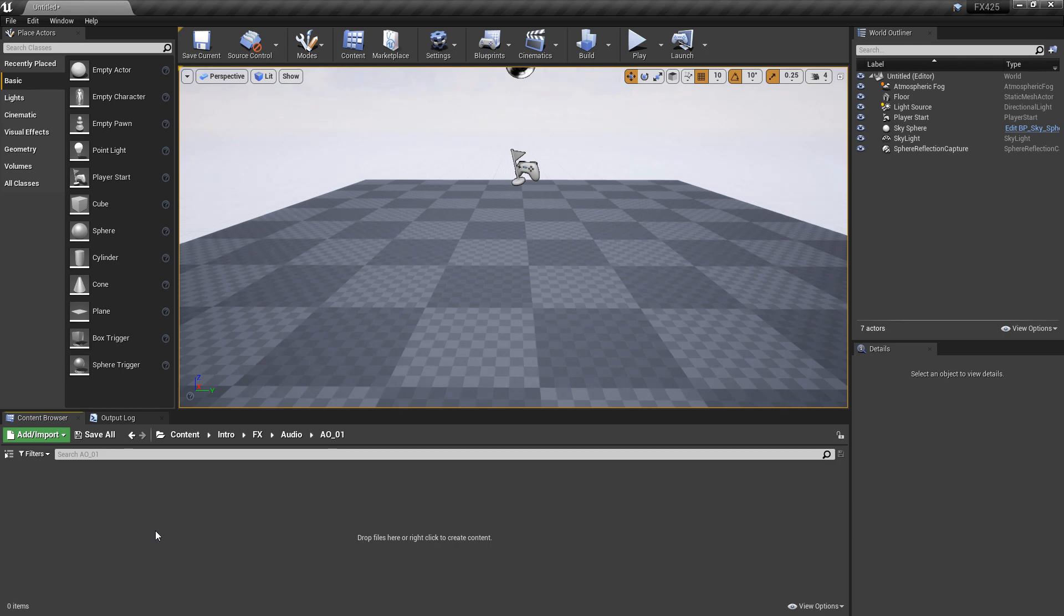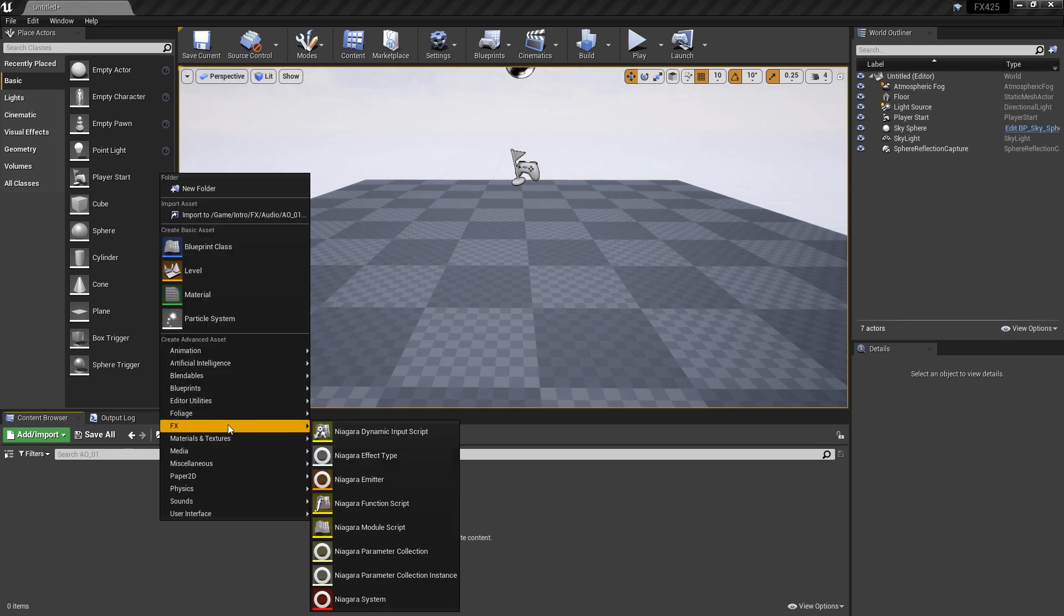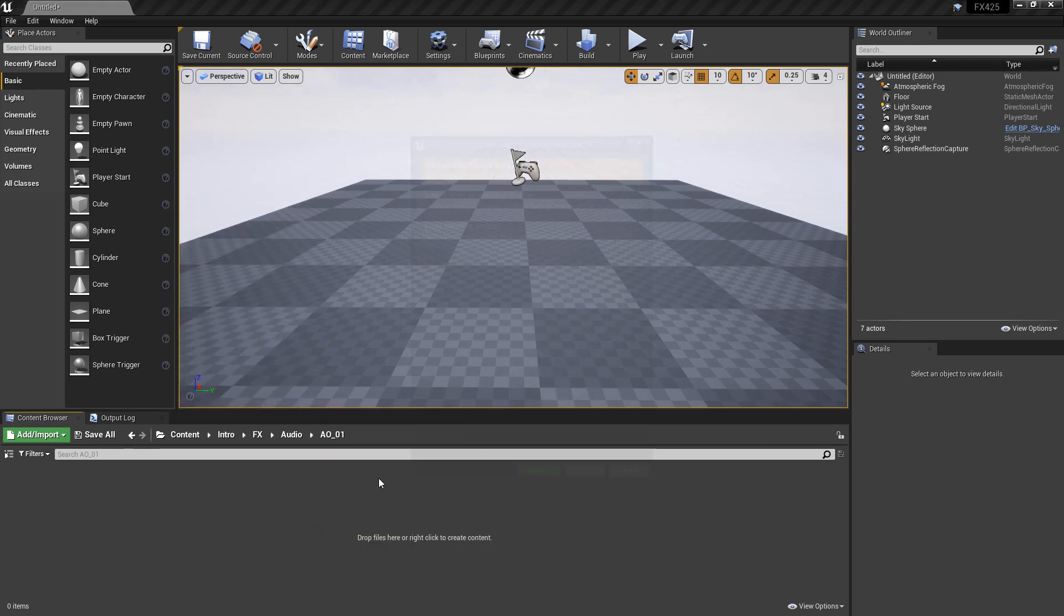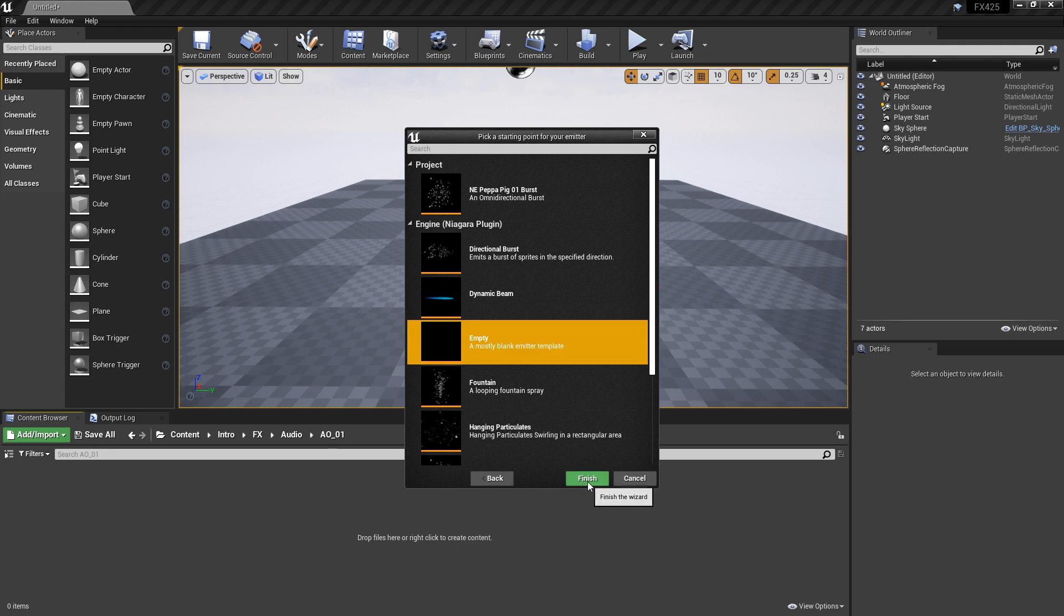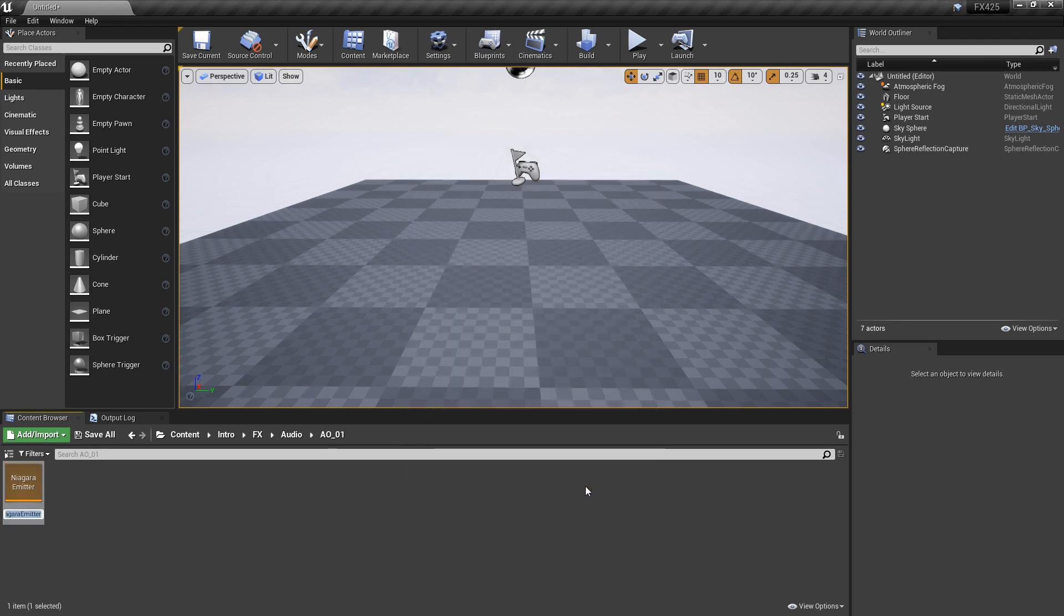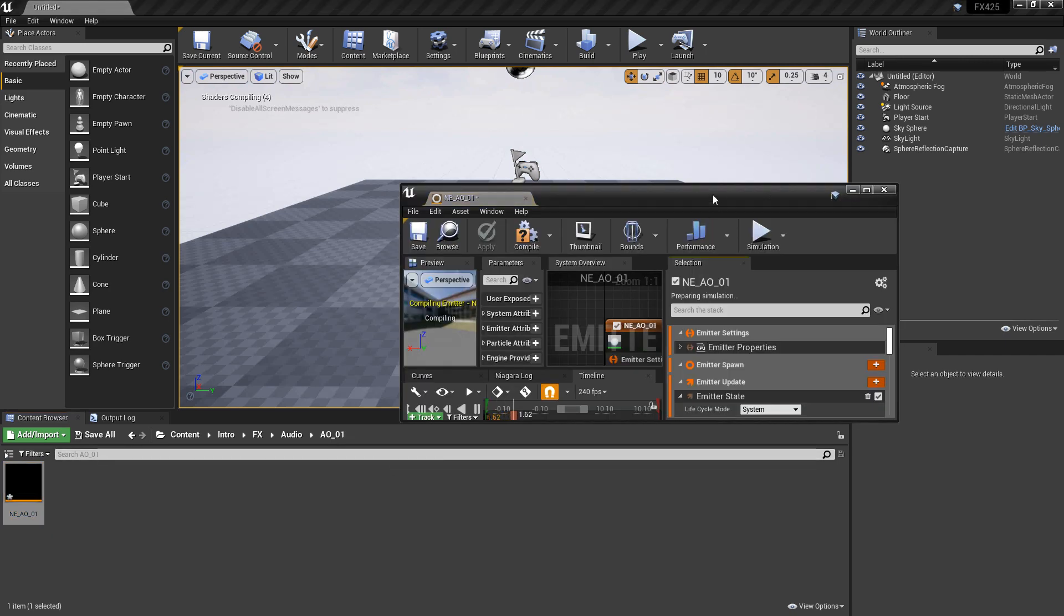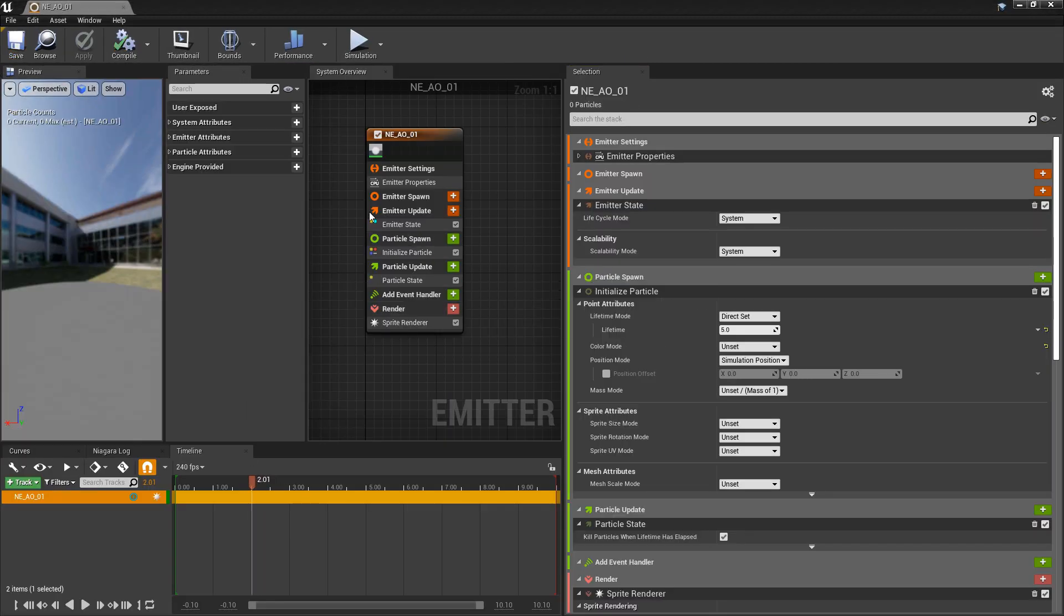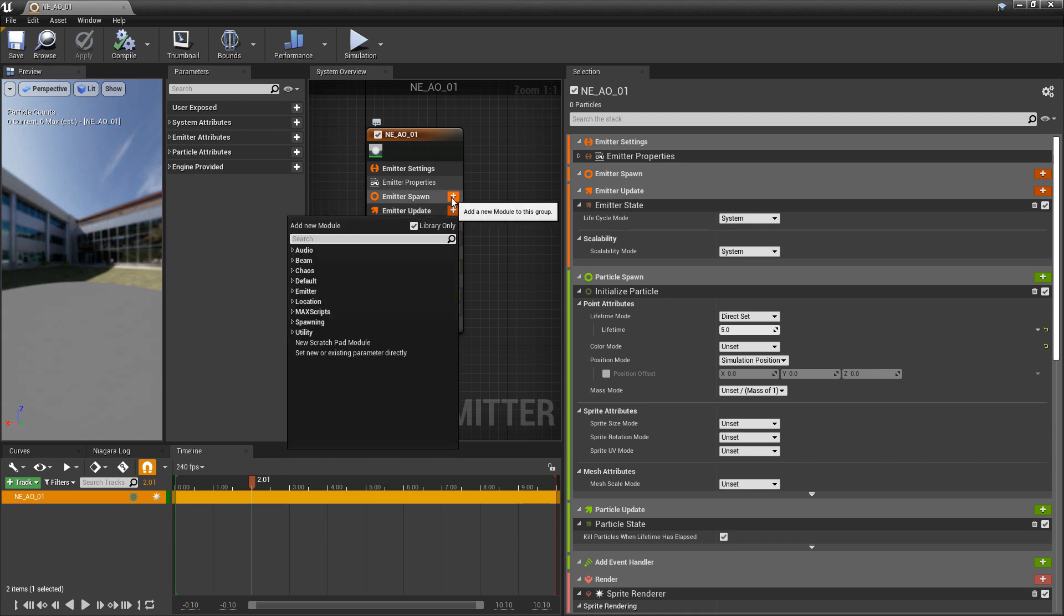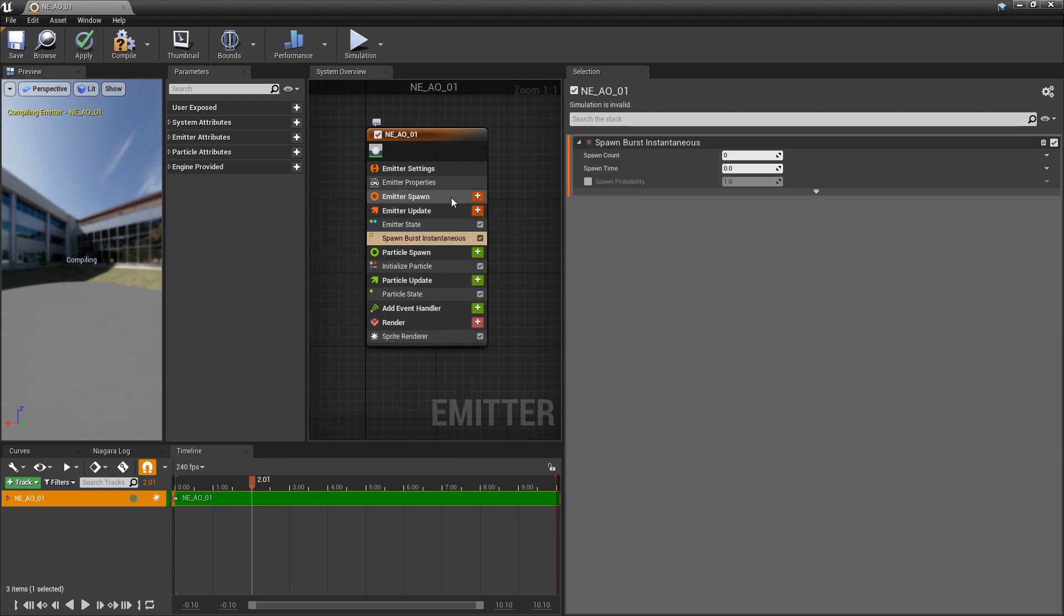To get this started, I'm going to create an emitter from an empty blank template and then give it a name. Let's go and set this up. The first thing I'm going to do is add a spawn burst instantaneous to emitter update. We'll set it pretty low to something like three.